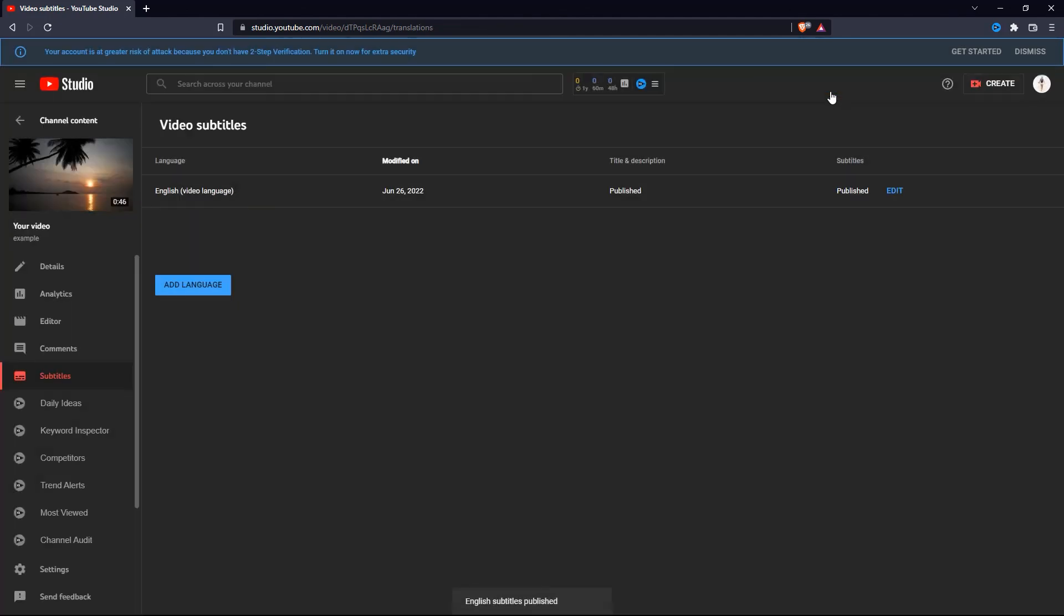And that's how you can add captions to your YouTube videos. If you have any questions about this whole process, please let me know in the comments section below.